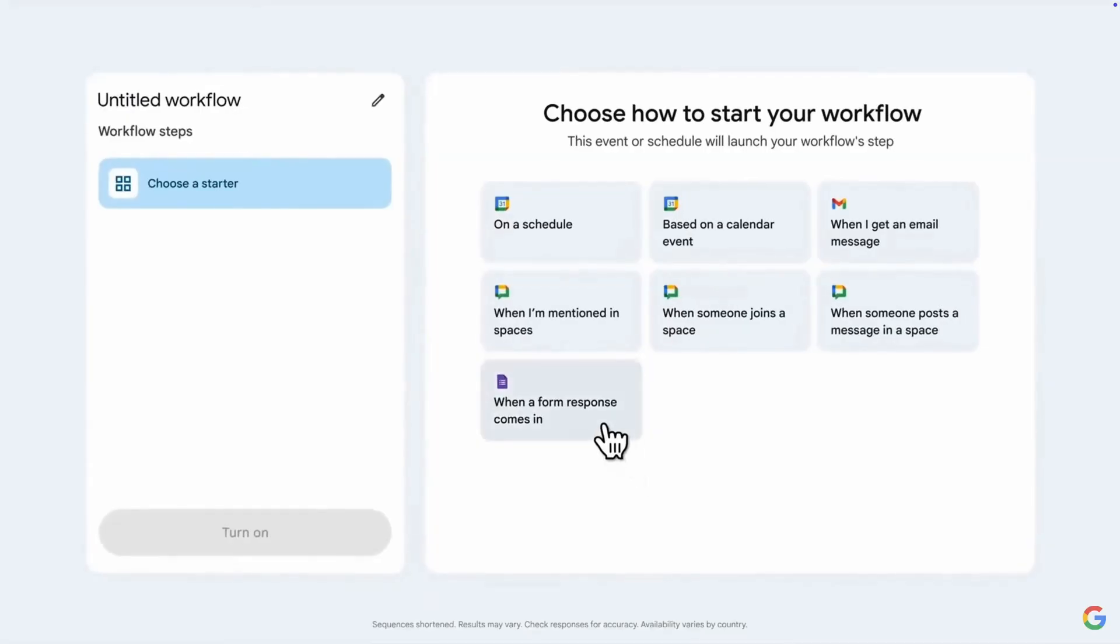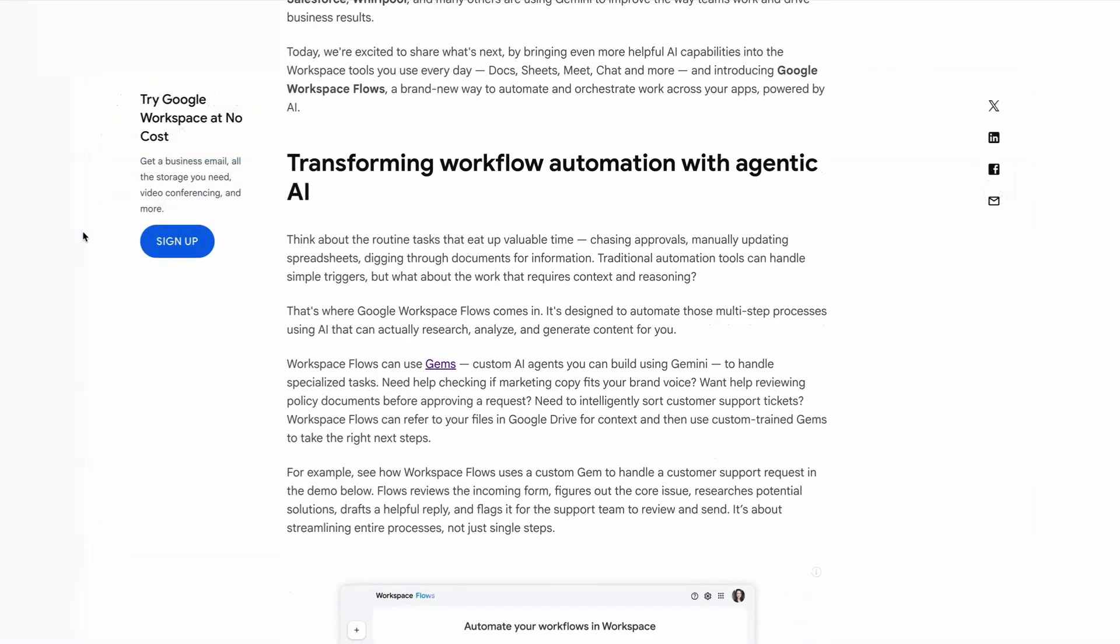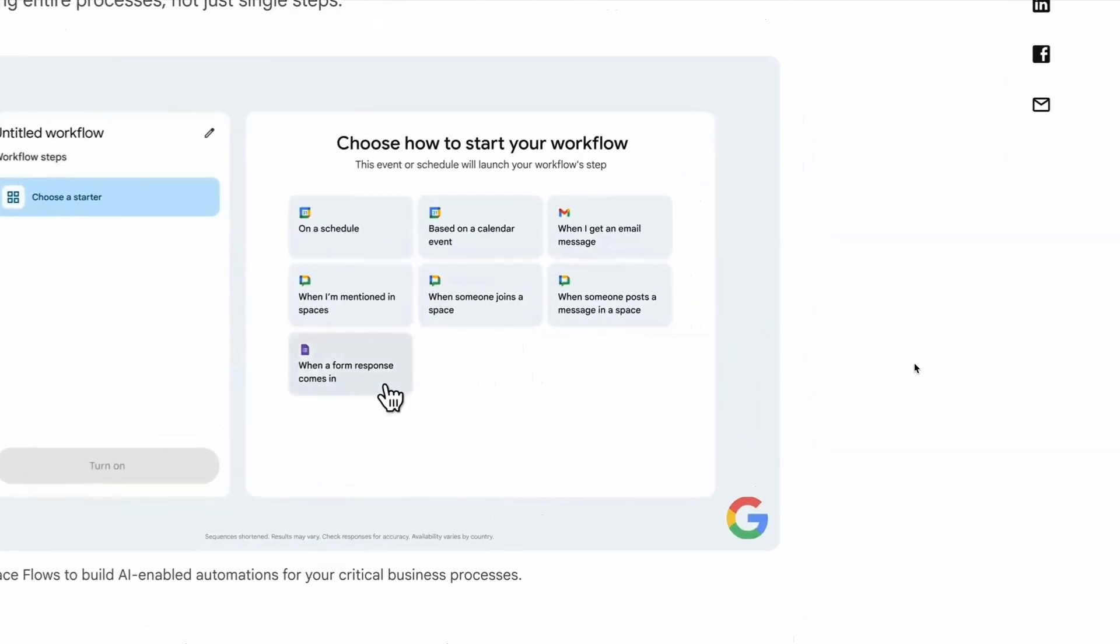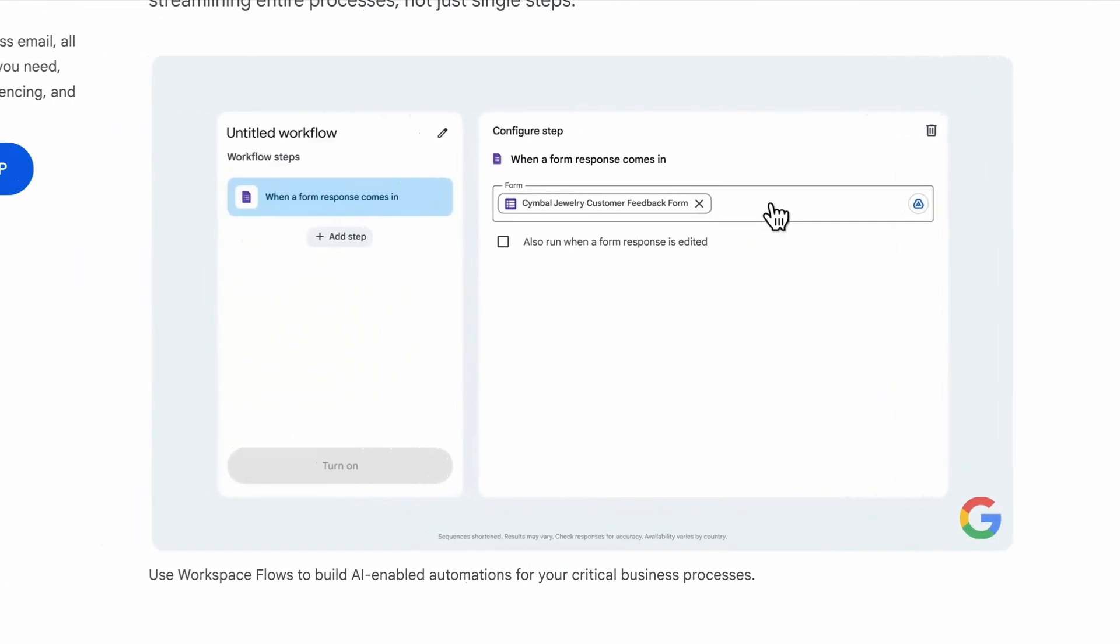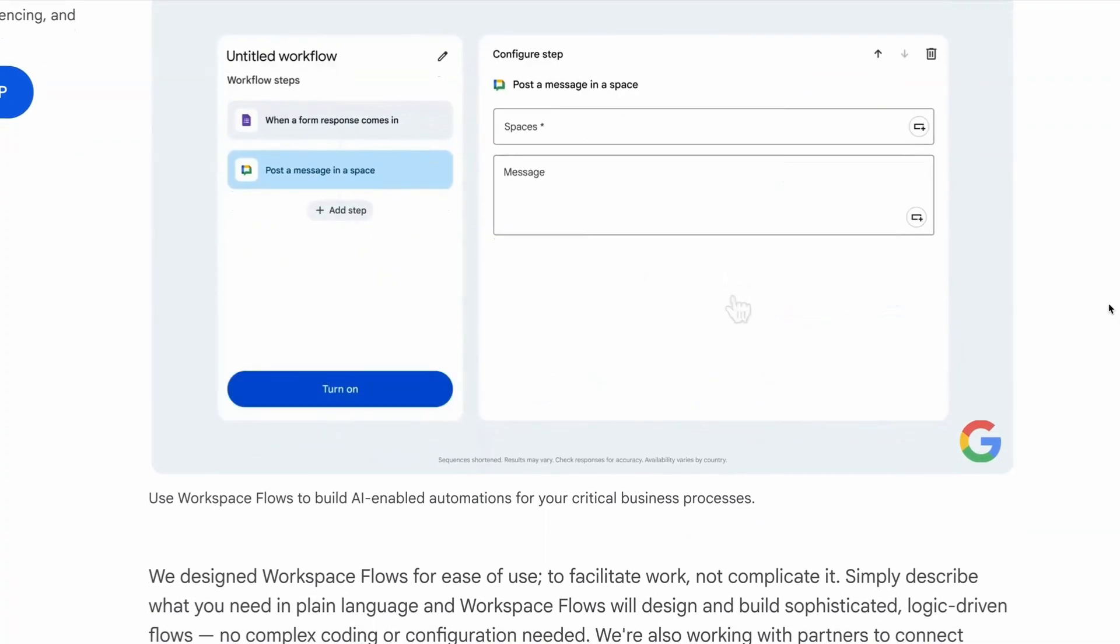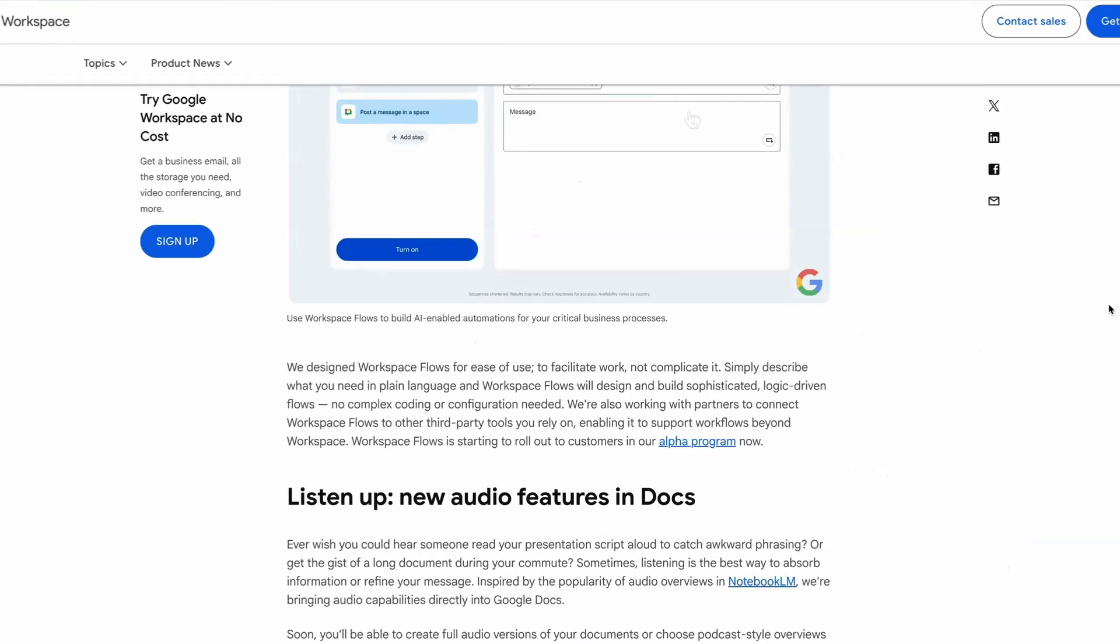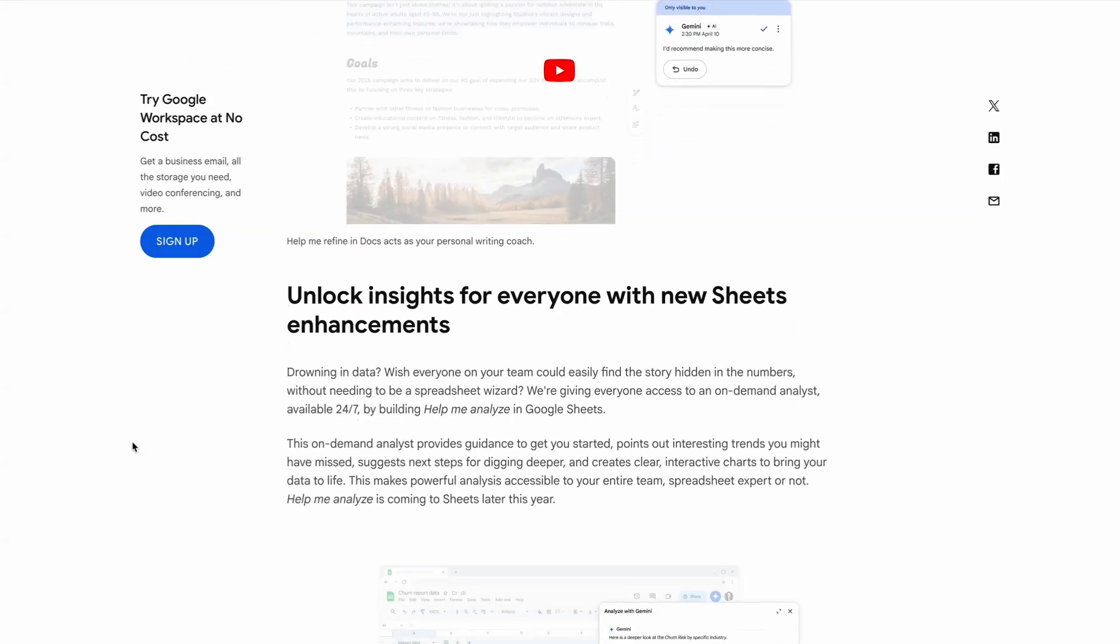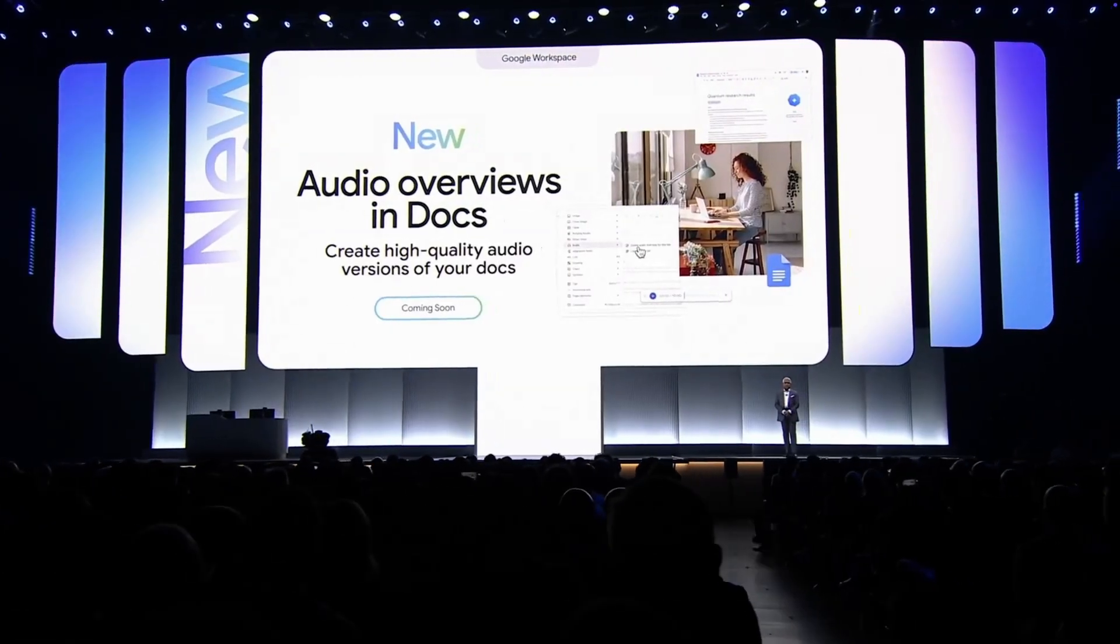But first, Google Workspace is getting a new feature called Workspace Flows. This is designed to automate multi-step processes like updating spreadsheets. In a blog post from Google's VP of product, she explains that users can simply describe what you need in plain language, and Workspace Flows will design and build sophisticated, logic-driven flows. Workspace Flows actually use something called GEMS, which are custom AI agents that you can build using Gemini to handle specialized tasks. So these tasks could include things like checking if a marketing copy fits your brand voice, reviewing policy documents before approving a request, and Workspace Flows can refer to your files in Google Drive for context, and then use these custom-trained GEMS to take the right next steps.